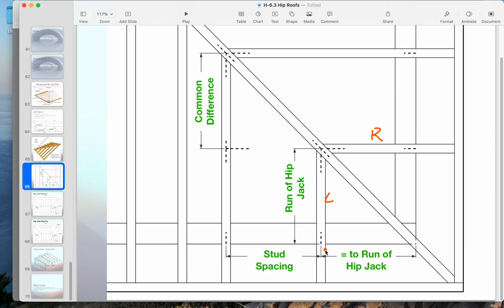If we're making a symmetrical roof, basically that math that we just did is going to be the same for this hip jack and this one. The next thing we want to figure out, I'll do this real quick, is the common difference.